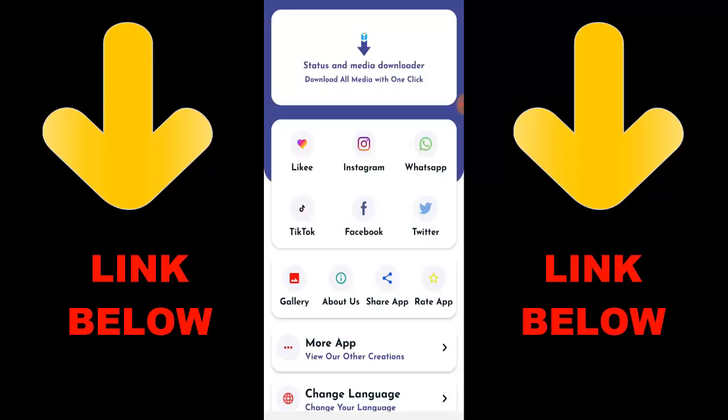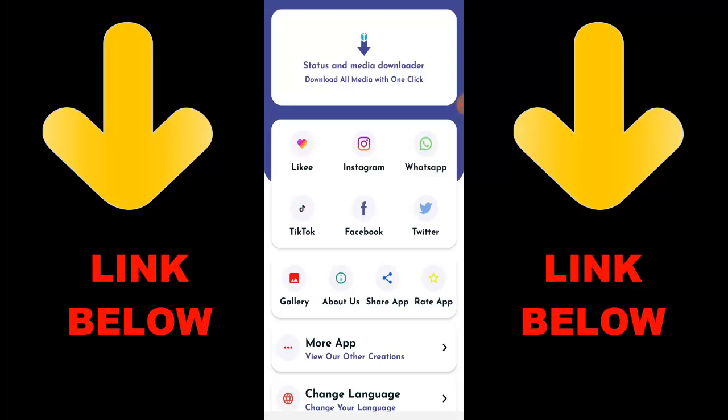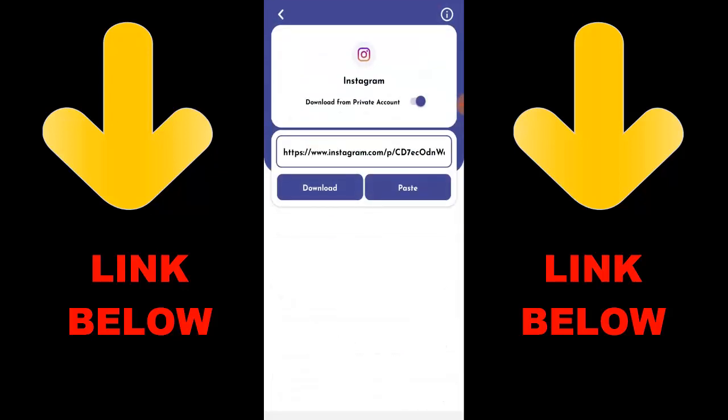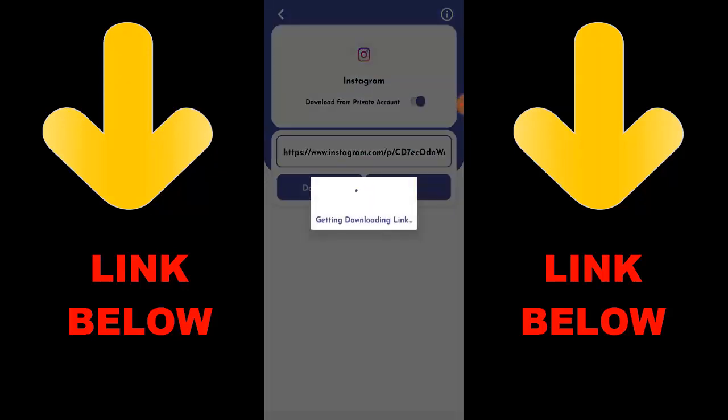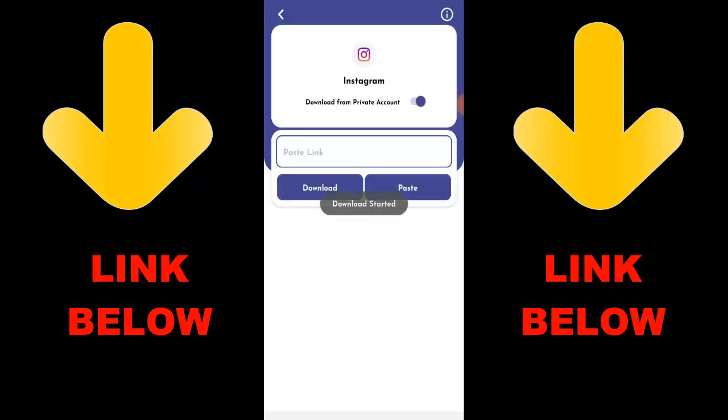Check out this app that is trending — it's called Status and Media Downloader. You can download any videos or pictures from any social media including Likee, Instagram, WhatsApp, TikTok, Facebook, and Twitter all in one click. All you have to do is download the app and either download directly or copy the link and paste it into the app.